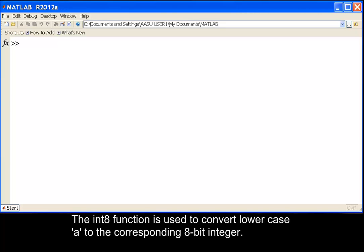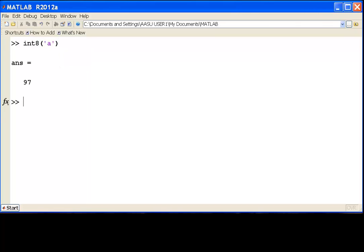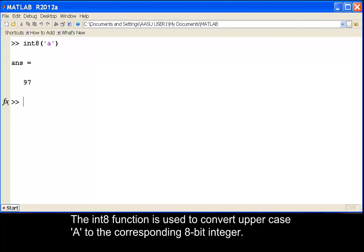The int8 function is used to convert the lowercase 'a' to the corresponding 8-bit integer. The int8 function is also used to convert uppercase 'A' to the corresponding 8-bit integer.